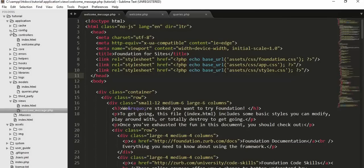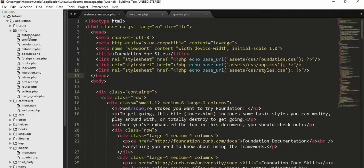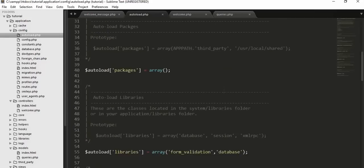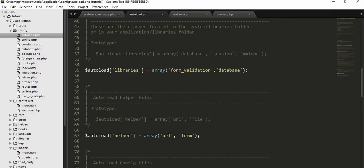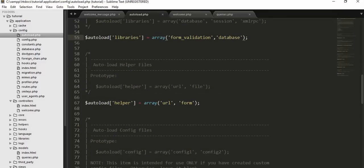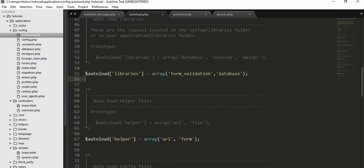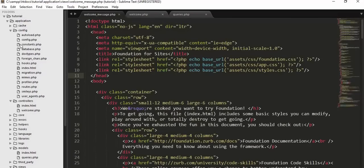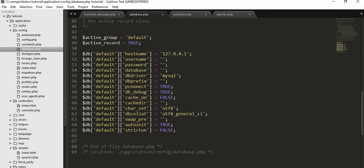Once done with table creation, go to your editor. Inside the config folder, open the autoload.php file and load the required libraries. We are using the form_validation library, which validates forms and prompts users with suitable messages if they leave fields blank. Since we are dealing with databases, load the database library as well. Also load helpers: url_helper and form_helper.